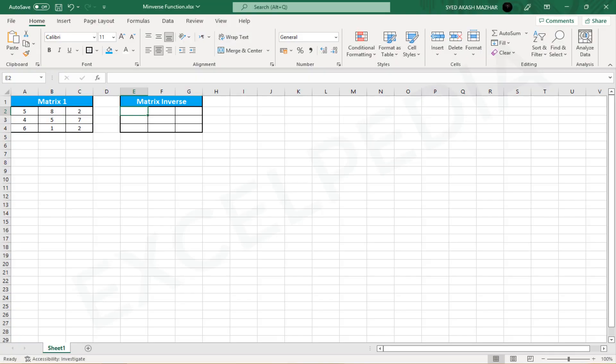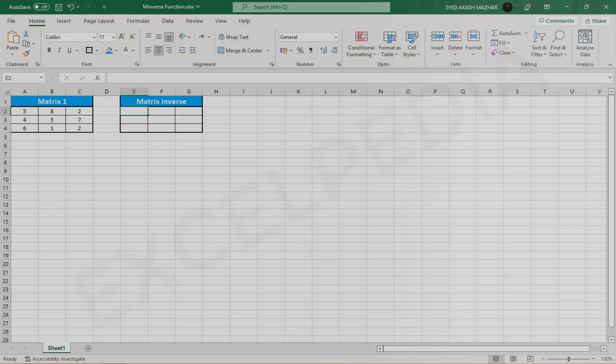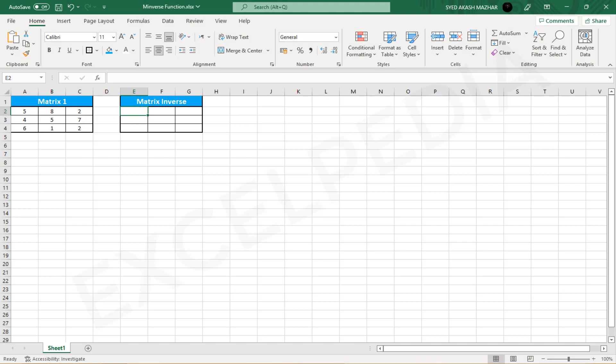MINVERSE stands for matrix inverse in Excel. This Excel function transforms a matrix into an inverse matrix with the same number of arrays. You'll learn all about this function by watching the complete video. Let's get started.